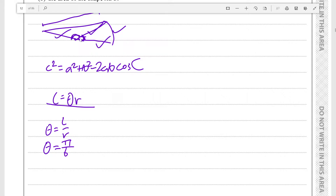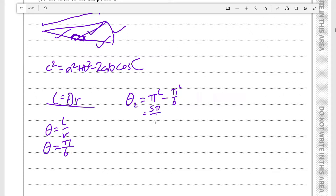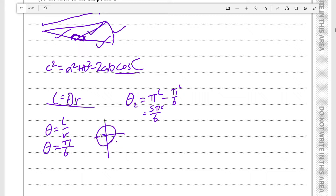Now we look and find that theta₂, the angle we're actually trying to find, equals π radians minus π/6 radians, which is 5π/6 radians. Since we need to take the cosine of this, let's look at the unit circle. 5π/6 radians equals 150 degrees. Since the cosine at that position is the negative of the height of the 30-60-90 triangle, cosine is minus root 3 over 2.